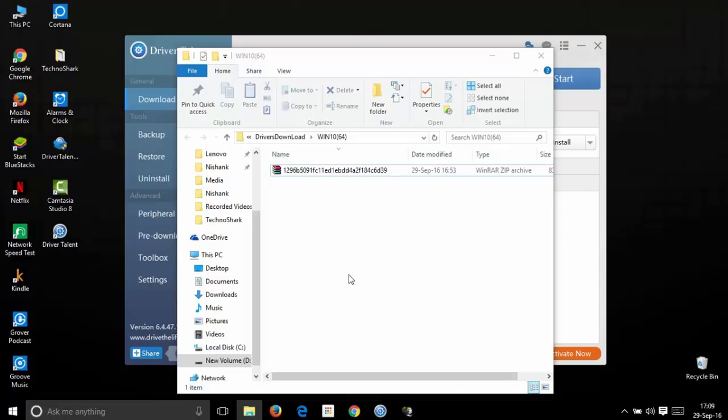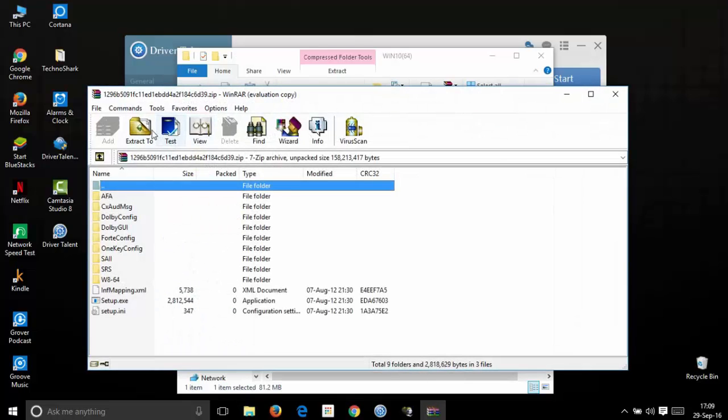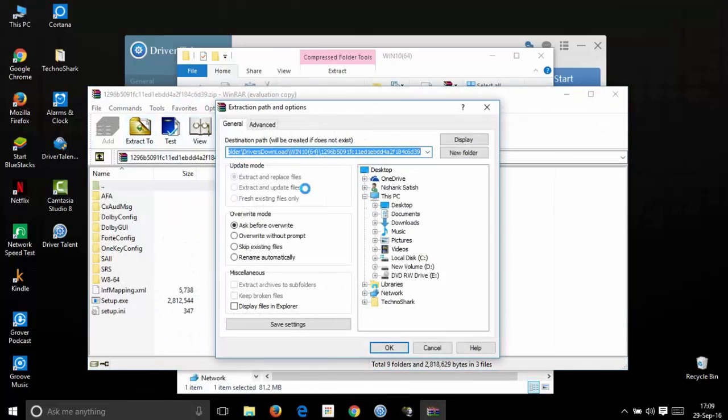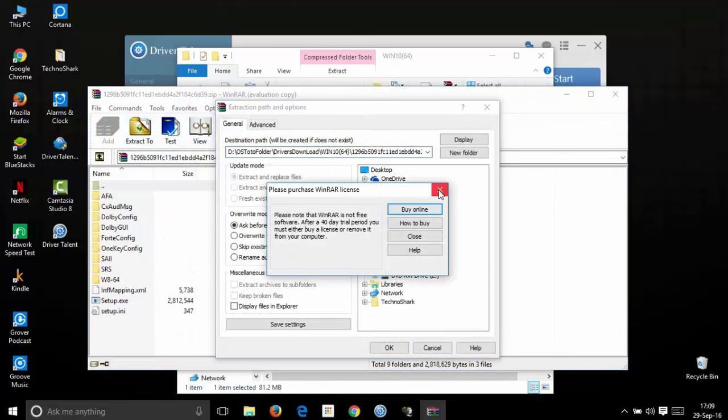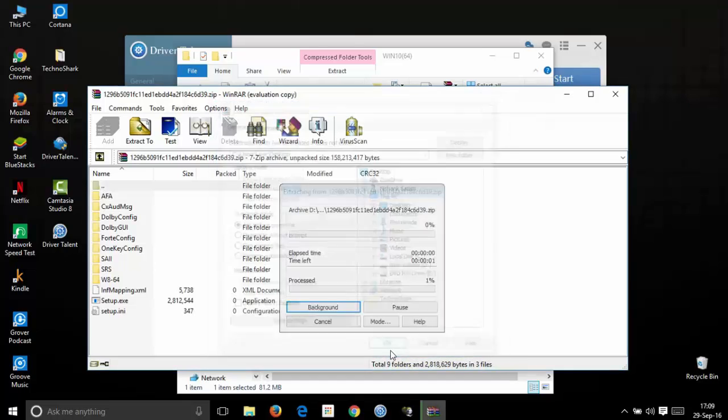To extract the file, you need a software named WinRAR. I will be providing the download link in the description. Now open the file and click extract to desktop. Here just click desktop and click ok. Now the extraction process will complete.